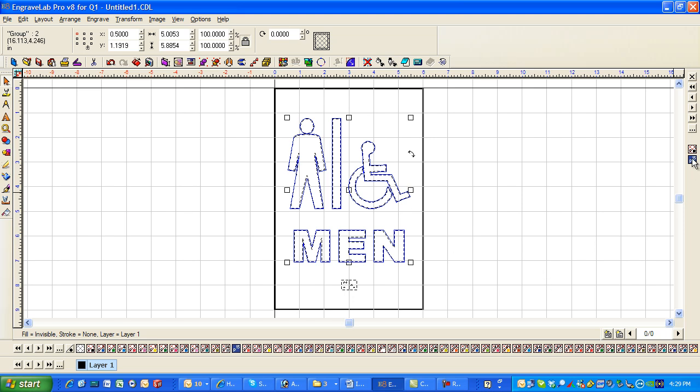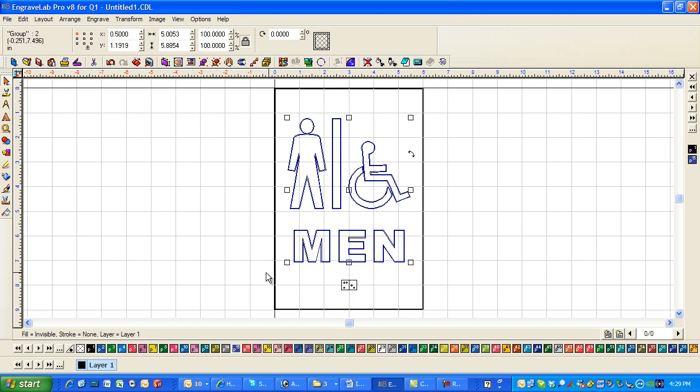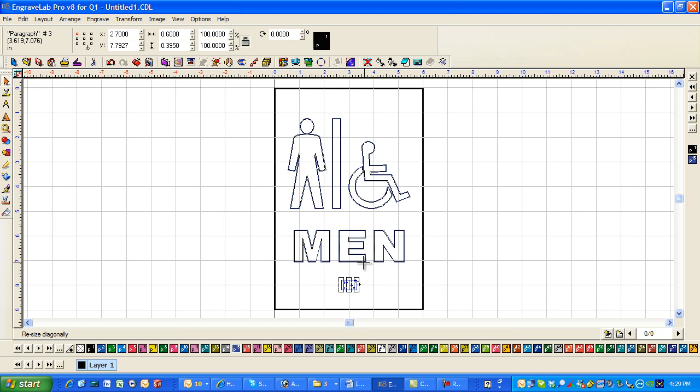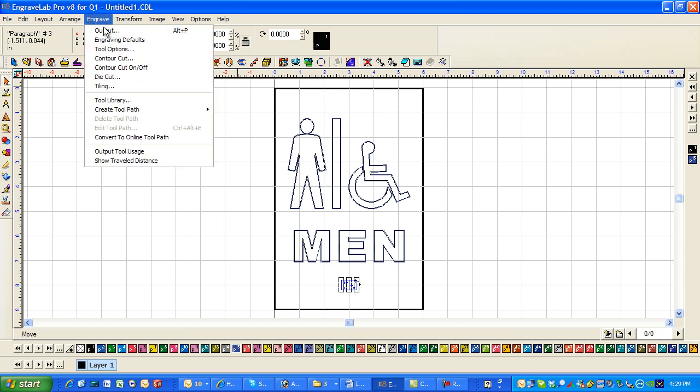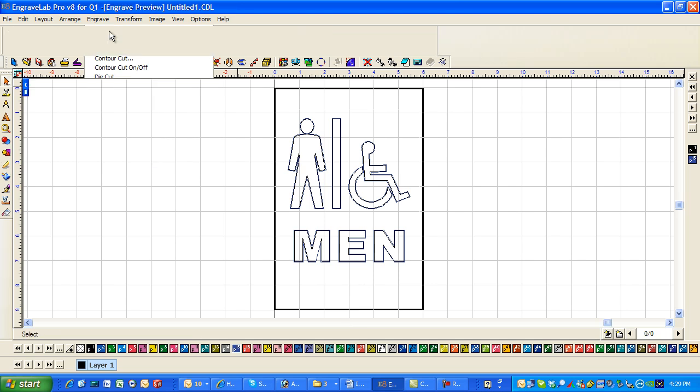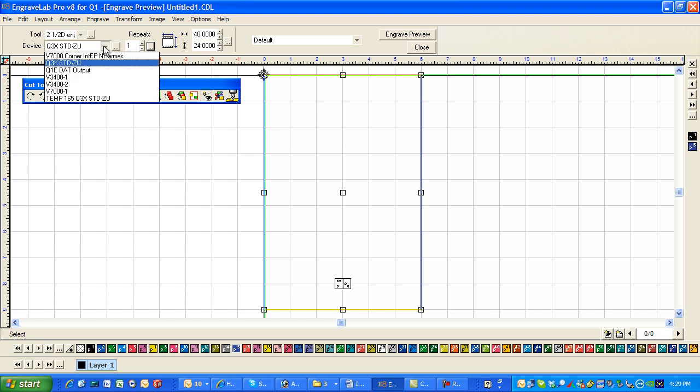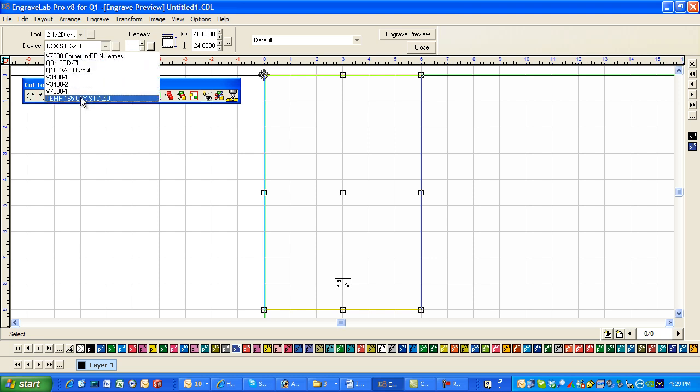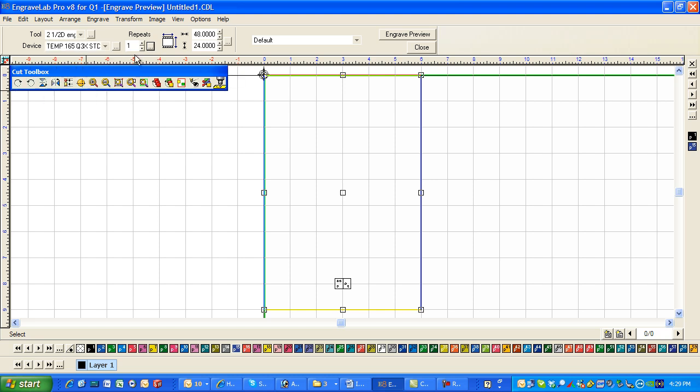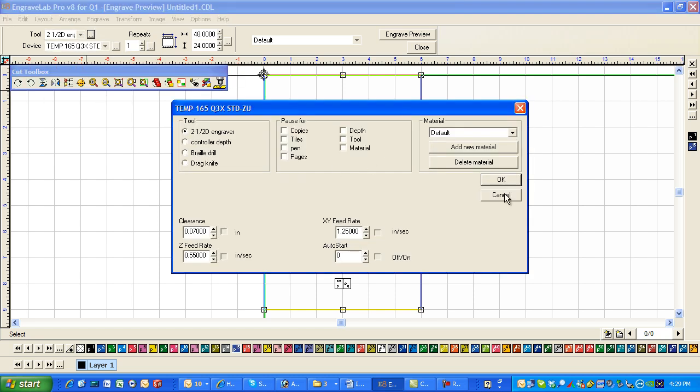And I'm going to click back. And then P1. I'm going to send this. When I send this I'm going to go to engrave output. Now normally it's the Q3X standard ZU. But for this I need to, well I don't have it set up here. But let me show you where that's at.